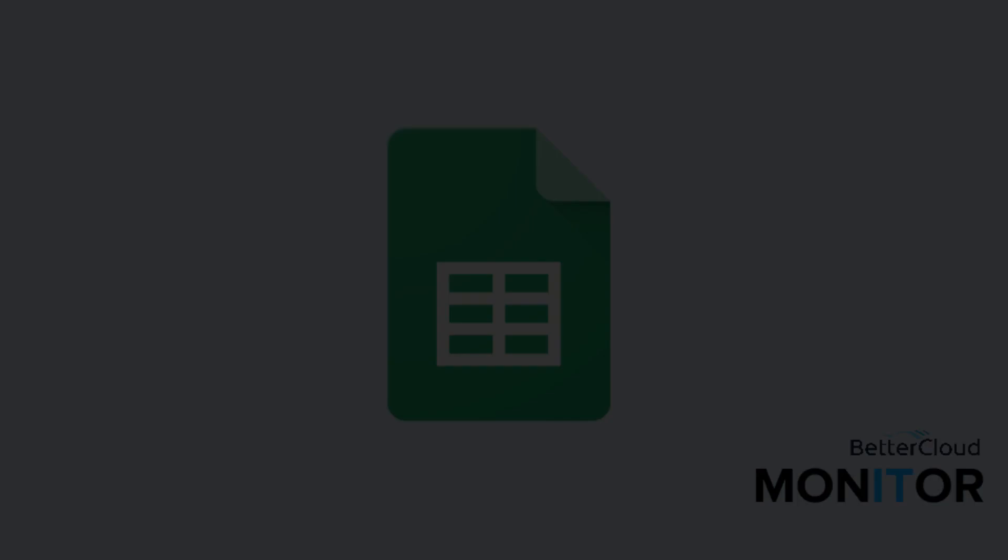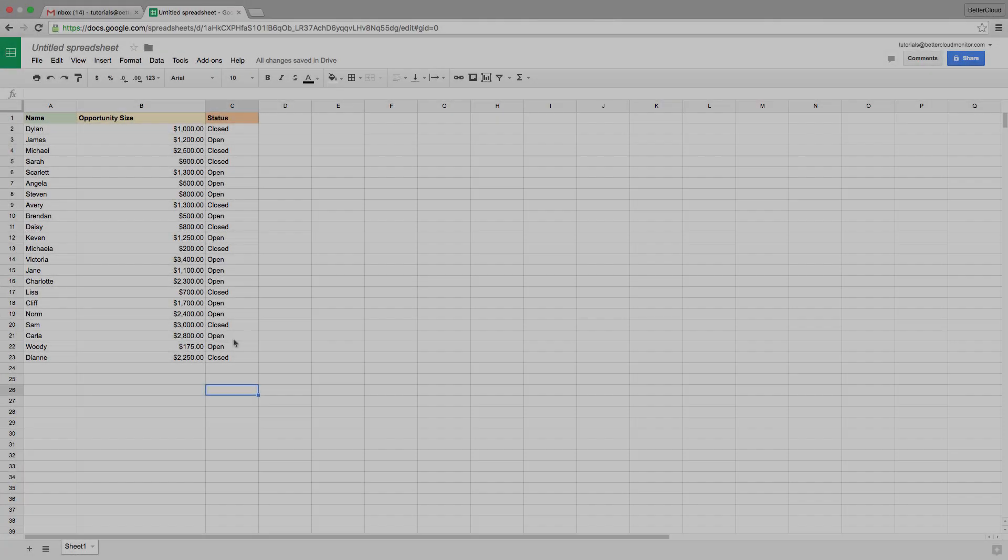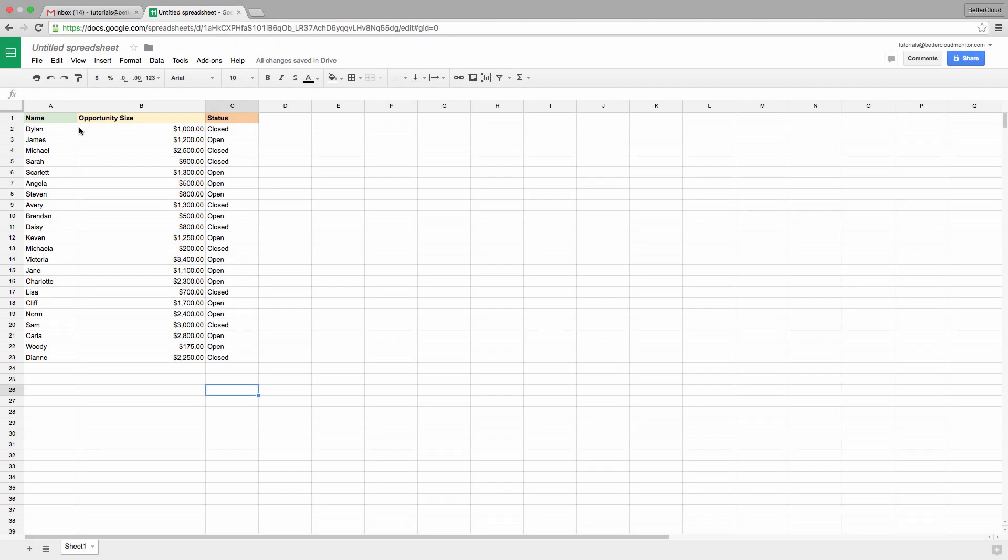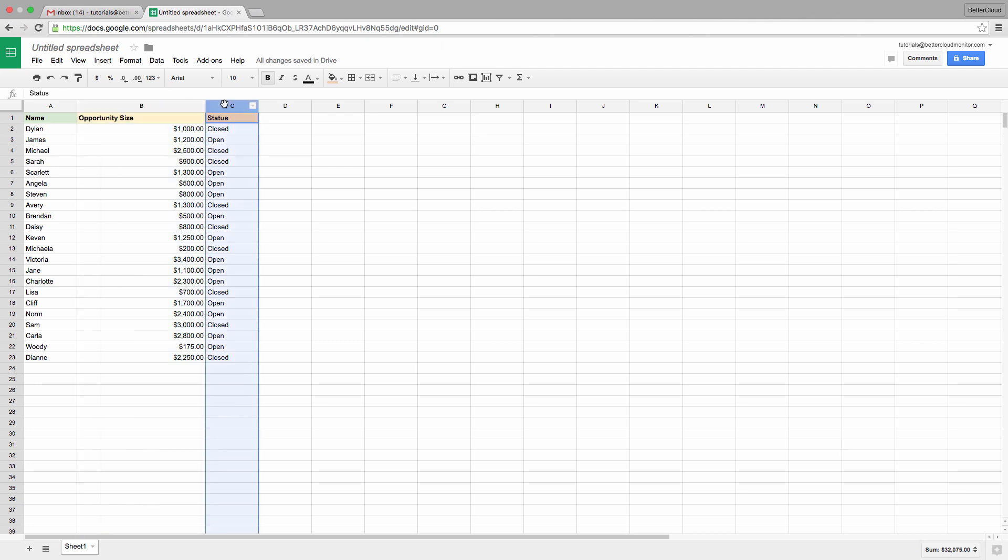So here I have a spreadsheet that contains a list of names, a list of opportunity sizes, assuming that's how much they're going to pay for a given service, and then their status, whether or not they've already purchased the service.